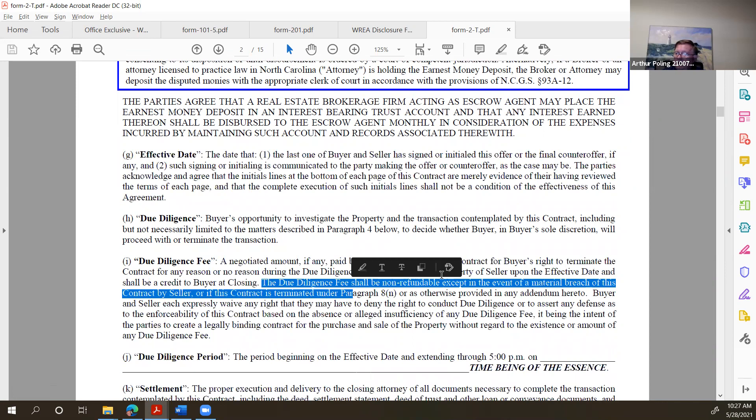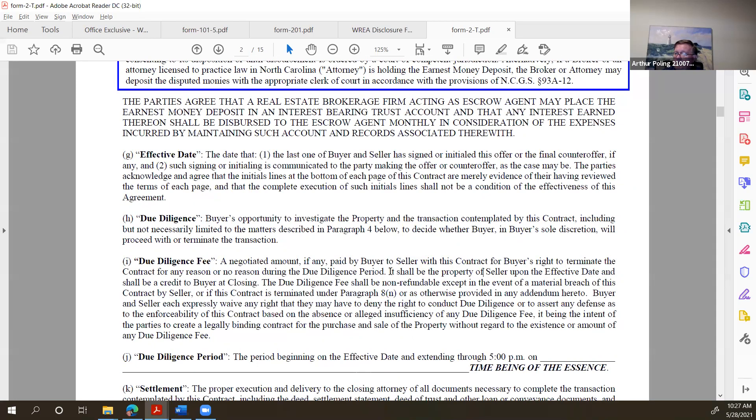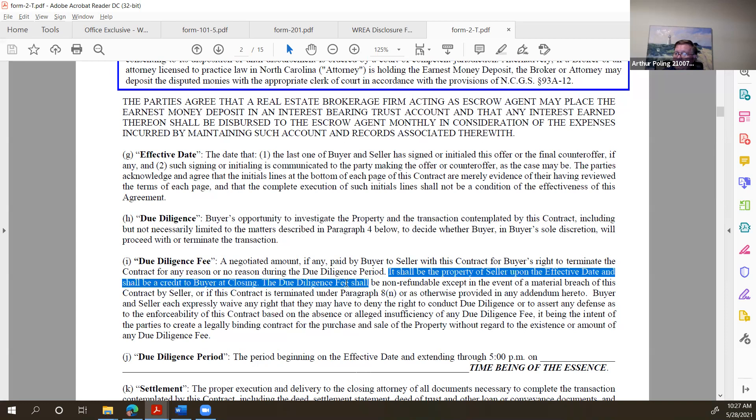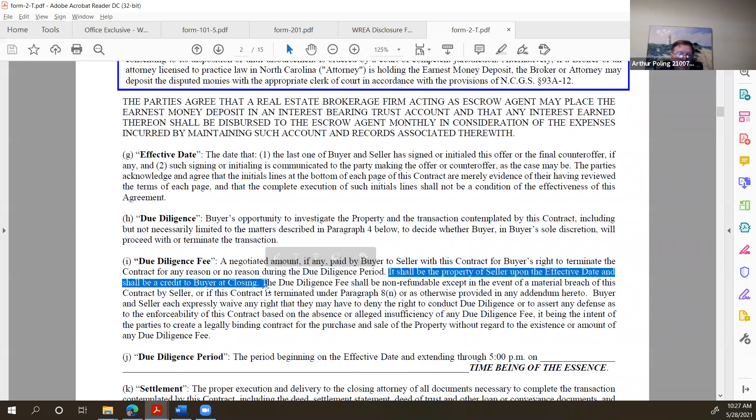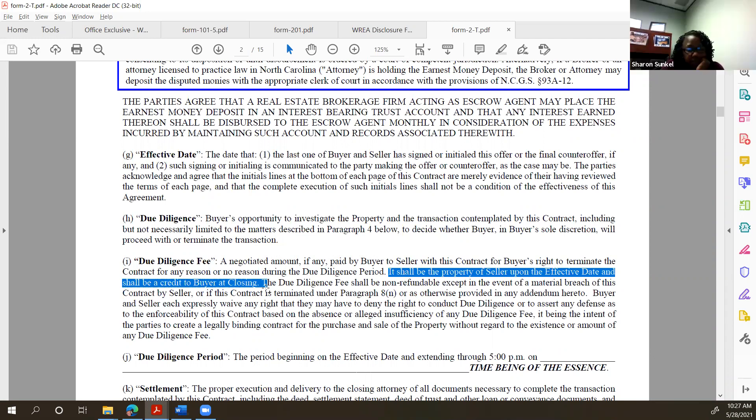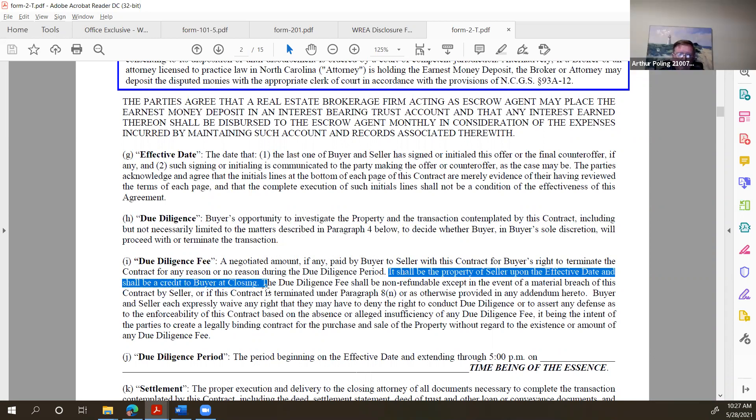The due diligence fee is non-refundable. That's important to note. When it's due, it shall be the property of the seller on the effective date and shall be a credit to the buyer at closing. So whether it's still sitting in the buyer's hand or not, again I'm not an attorney, but that sure sounds to me like even if it's still in the buyer's hand, that check belongs to the seller. So read the contract would be my response.